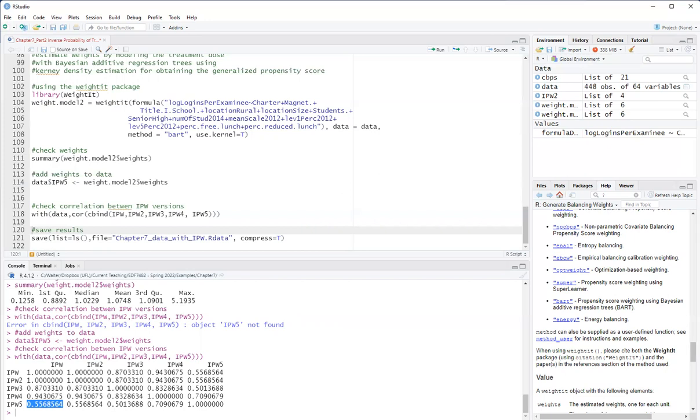So the next step would be to evaluate covariate balance to compare these weights. Then you would pick the one that had the best covariate balance, but I will do that in a separate video.